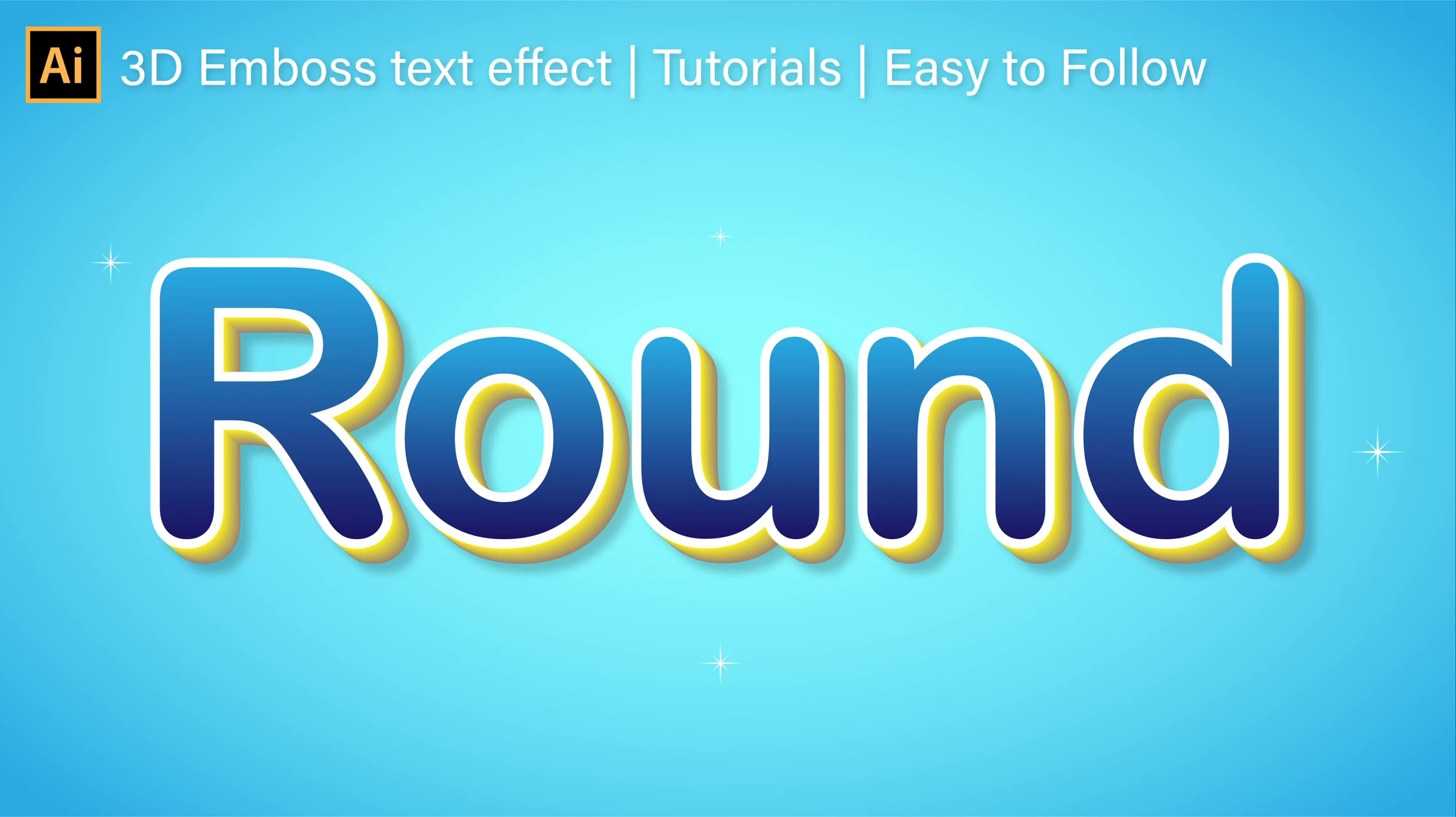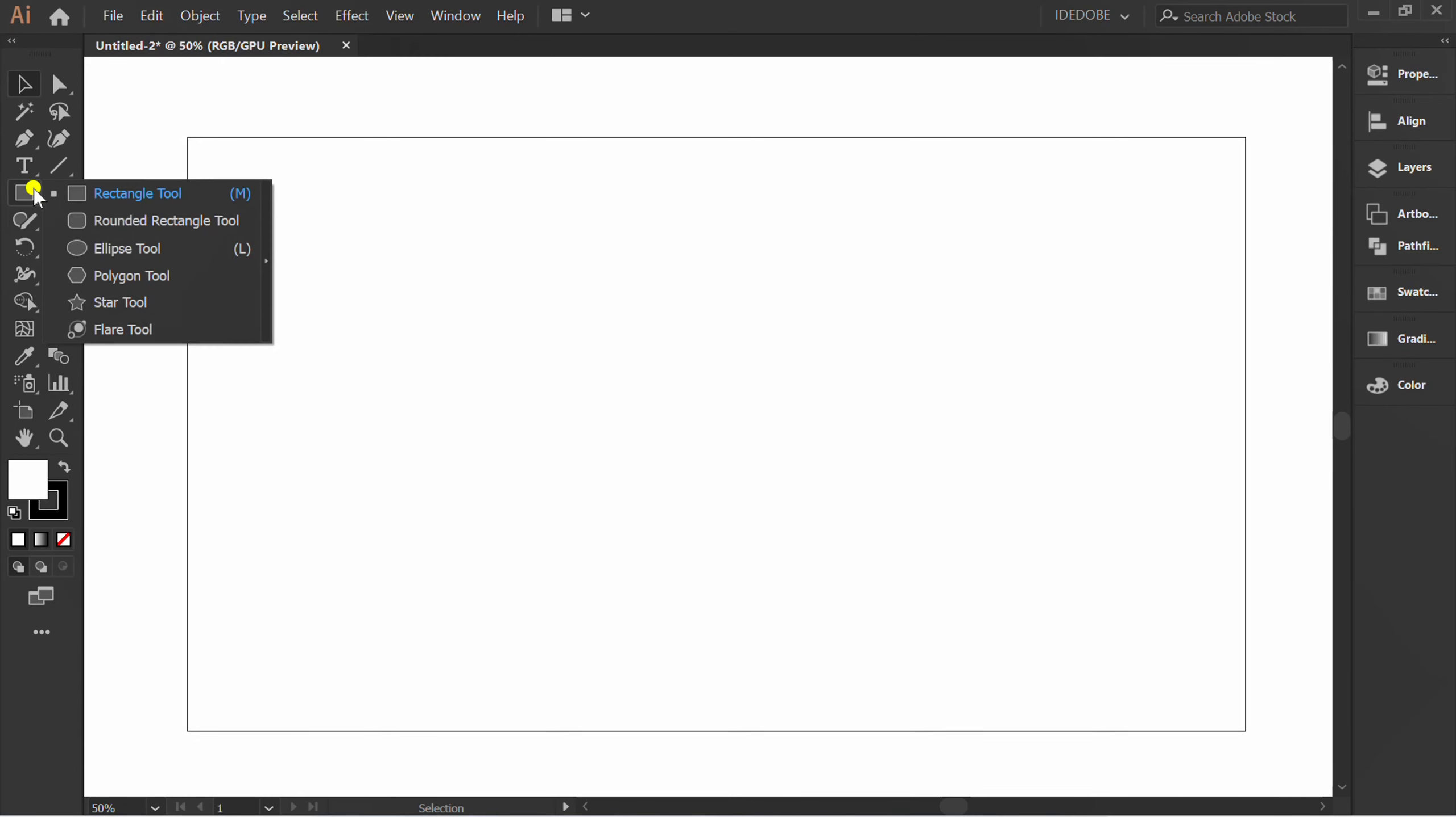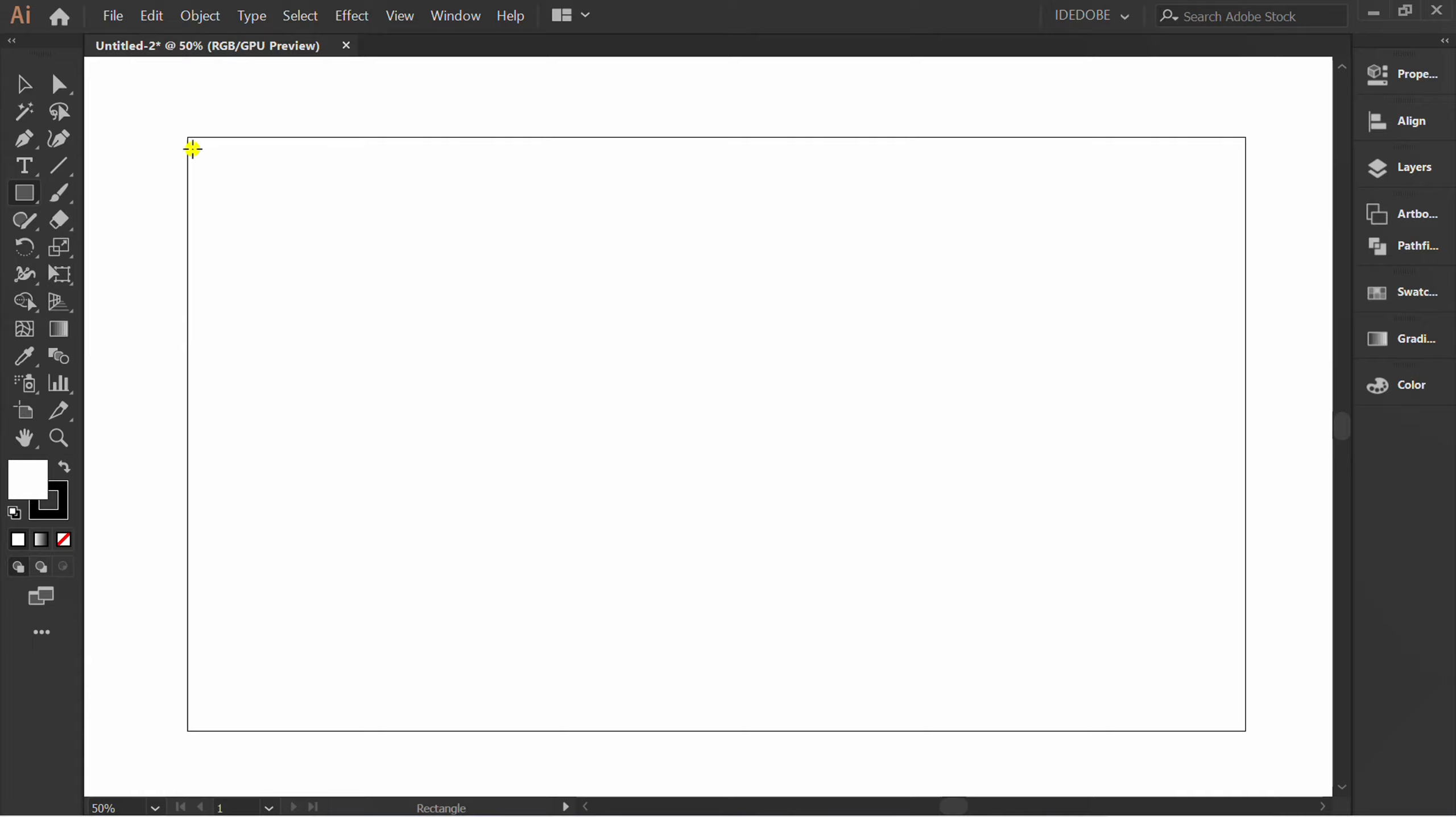Let's follow how to make this text effect step by step. First, prepare gradient background.